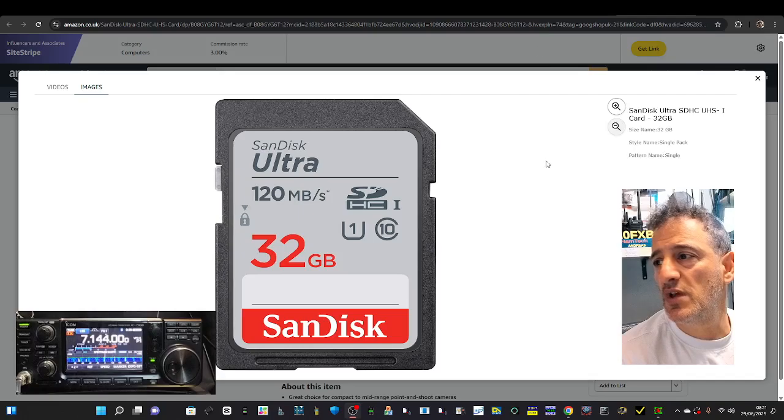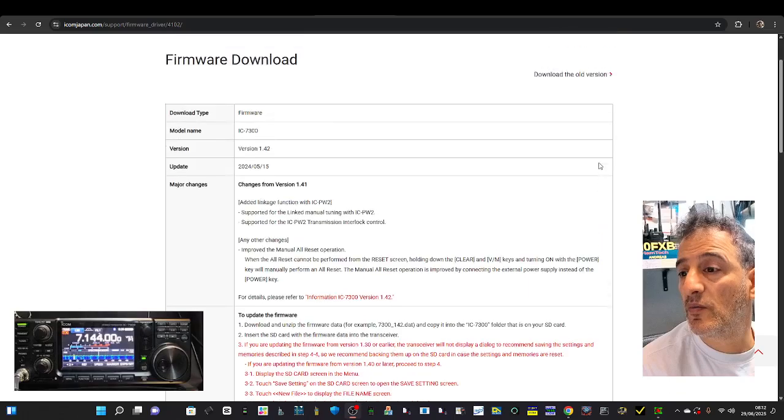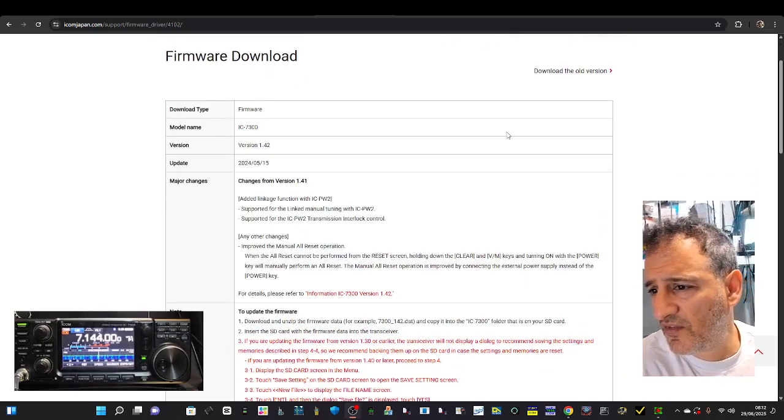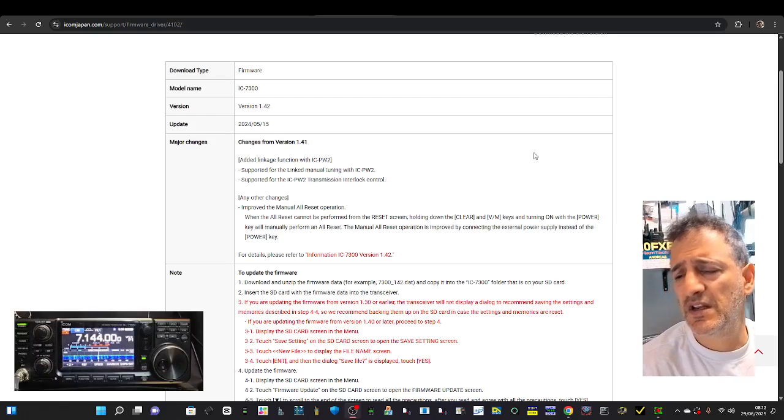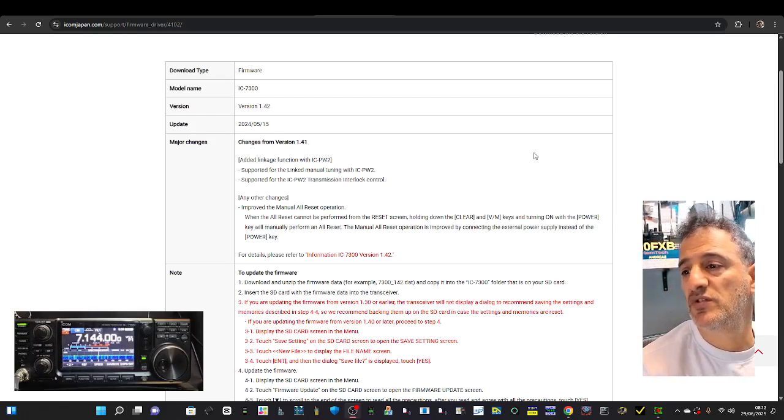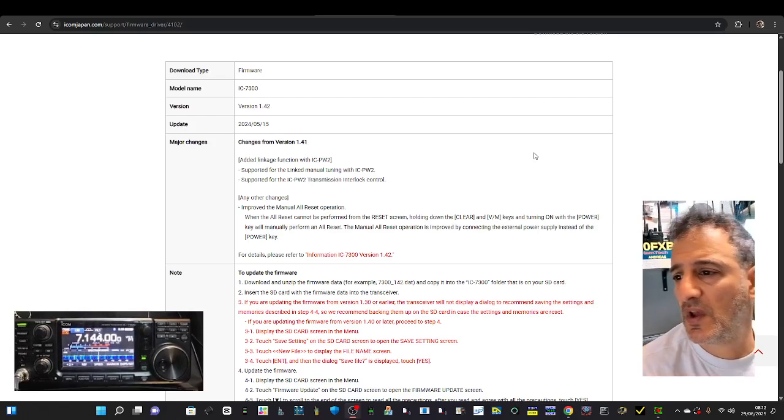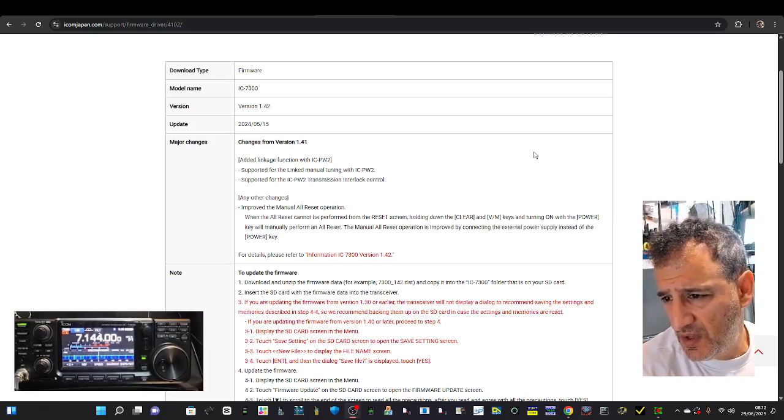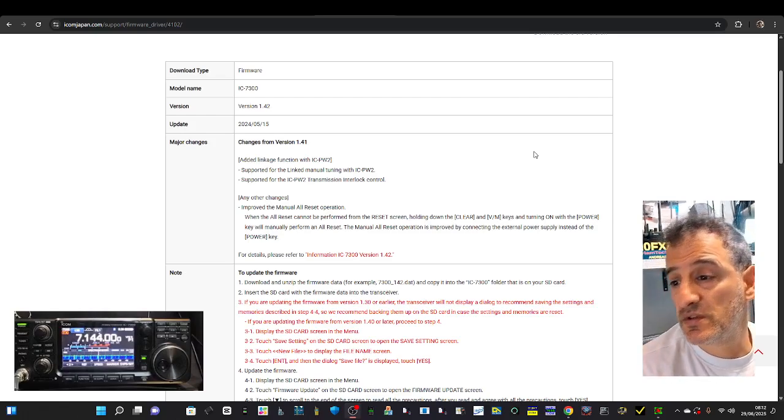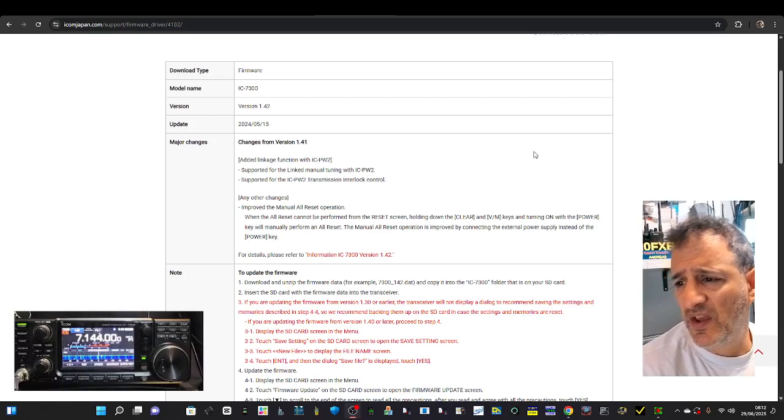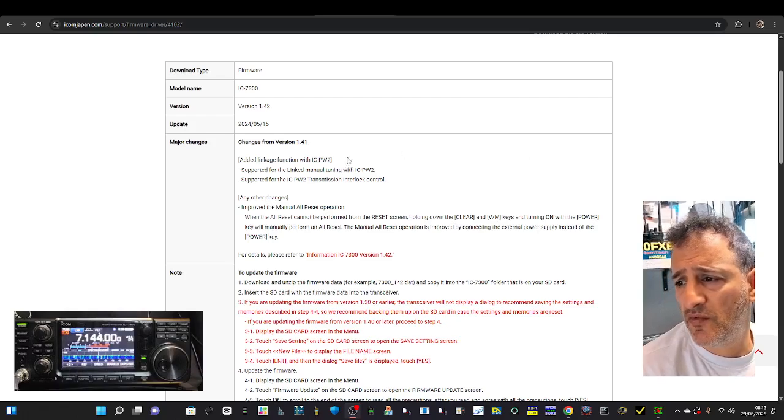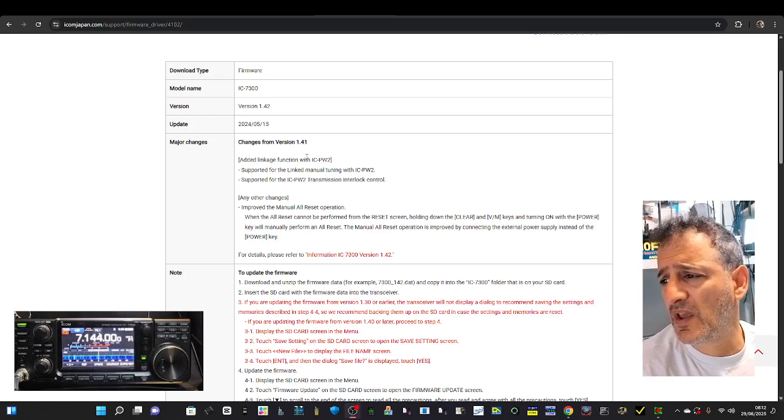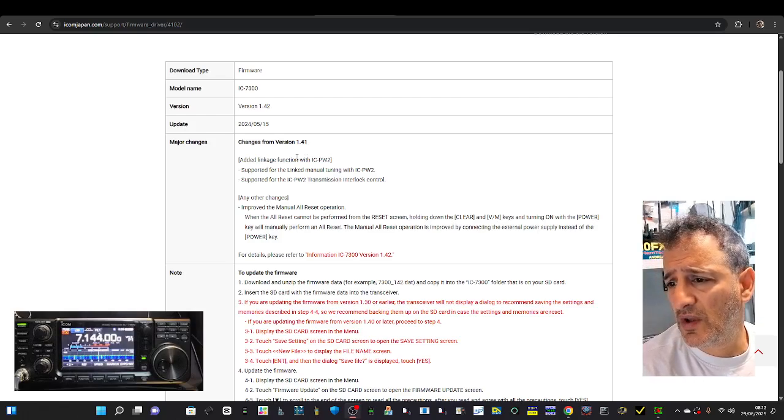You need to download the firmware. The changelog says: added linking function for the ICPW2 (that's the new amplifier), improved the manual, all reset options. When the all reset cannot be performed, the reset screen holding down the Clear and VM keys while turning on allows you to perform reset. That's good.